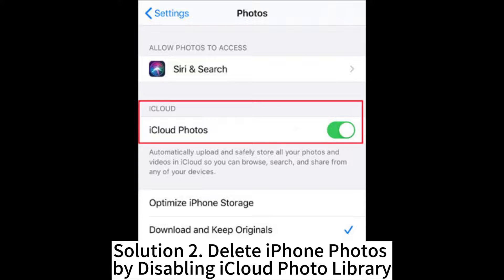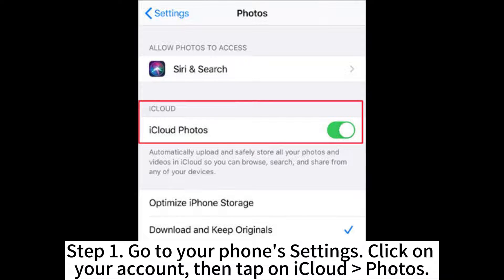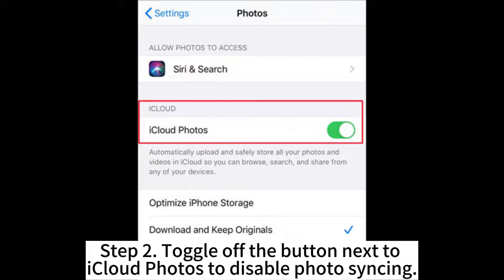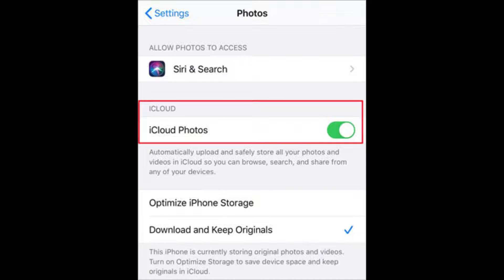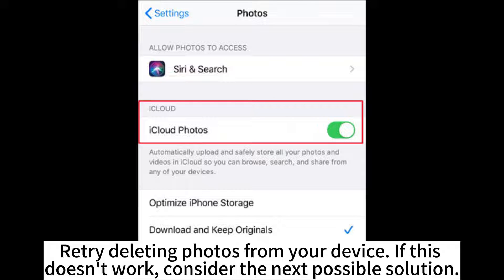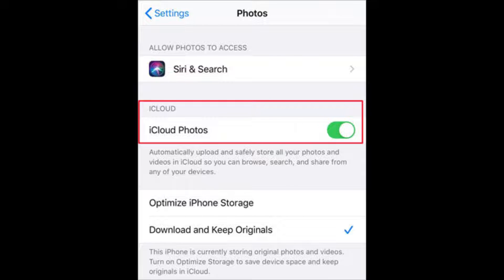Solution 2: Delete iPhone photos by disabling iCloud Photo Library. Step 1: Go to your phone's settings, click on your account, then tap on iCloud Photos. Step 2: Toggle off the button next to iCloud Photos to disable photo syncing, then try deleting photos from your device. If this doesn't work, consider the next possible solution.